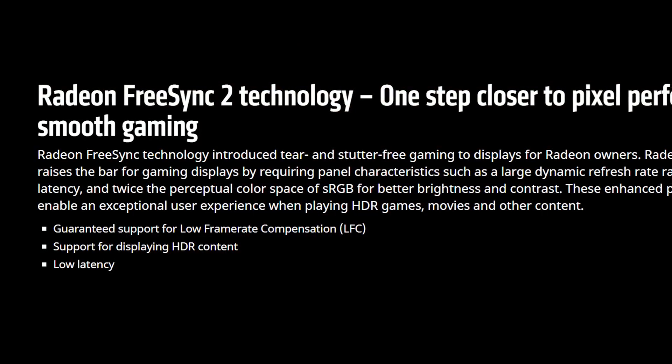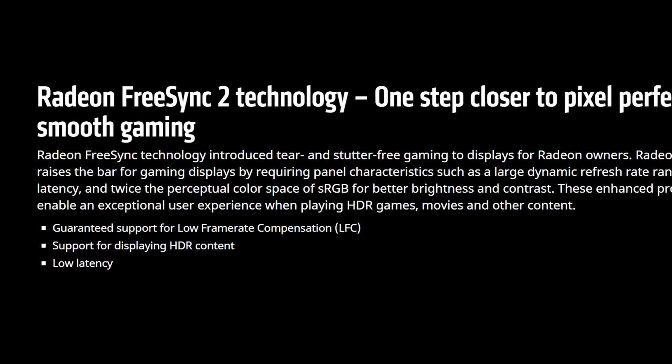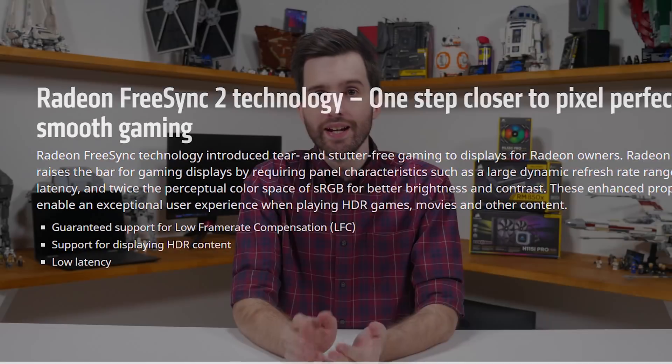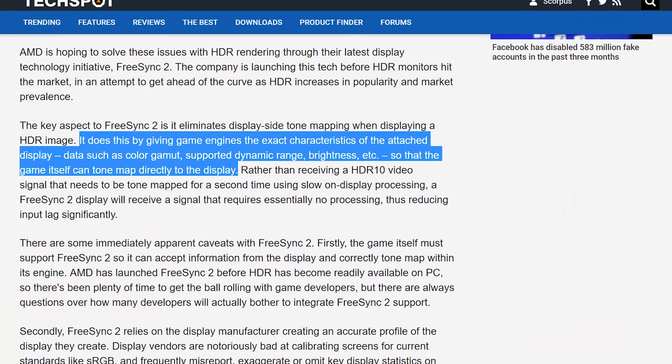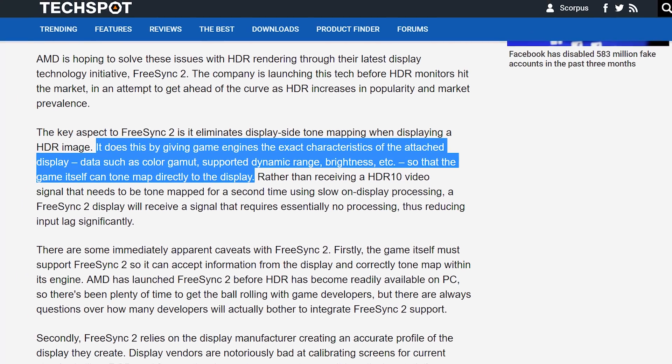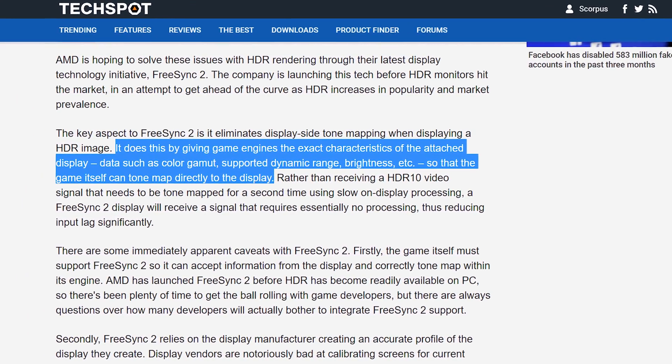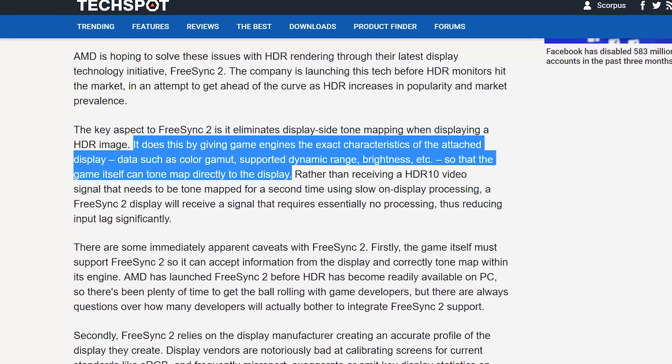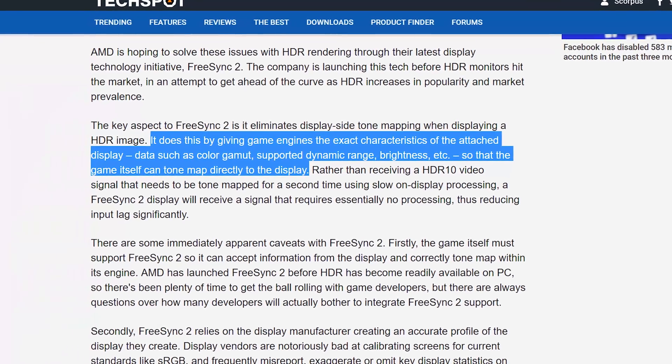So what are these features? It breaks down into three main areas: high dynamic range, low frame rate compensation, and low latency. Let's tackle HDR support first. When AMD originally announced FreeSync 2, they went into detail on how their implementation was going to differ from a standard HDR pipeline. FreeSync 2's HDR tone mapping was supposed to use calibration and specification data sent from the monitor to the PC to simplify the tone mapping process.